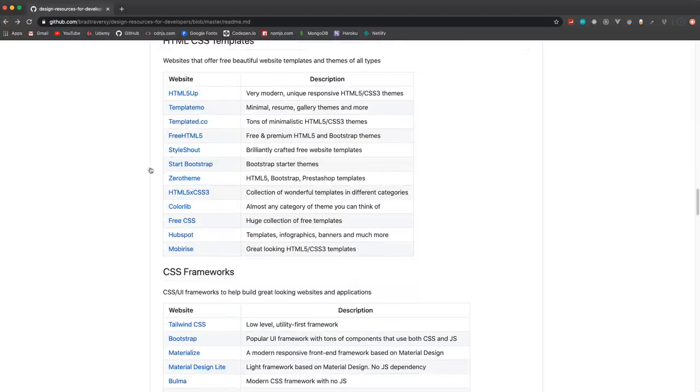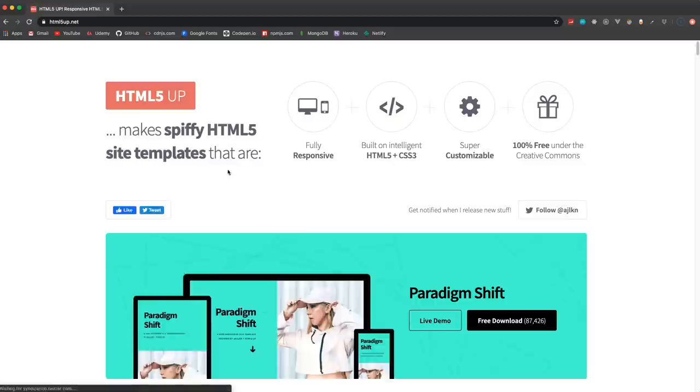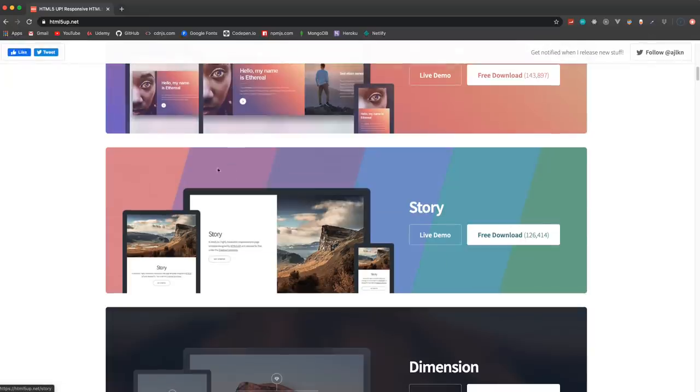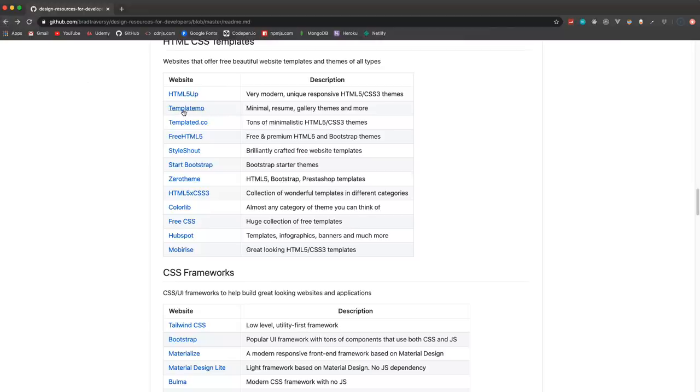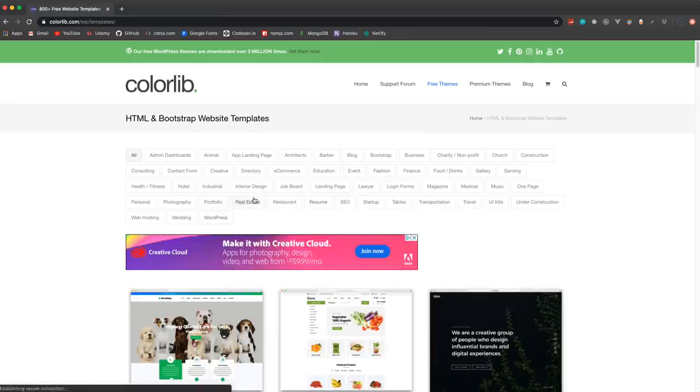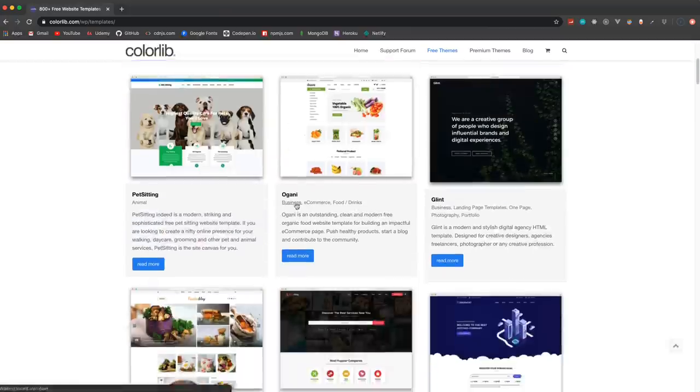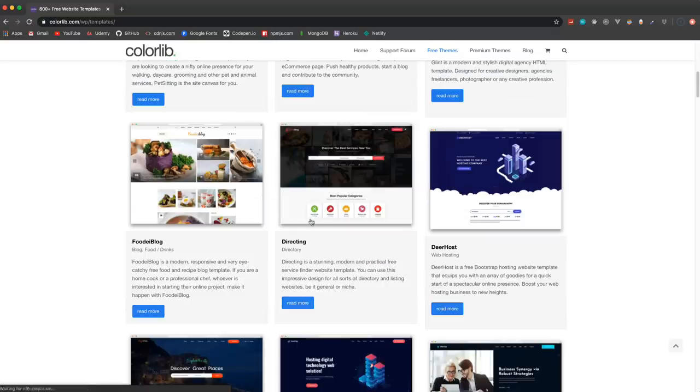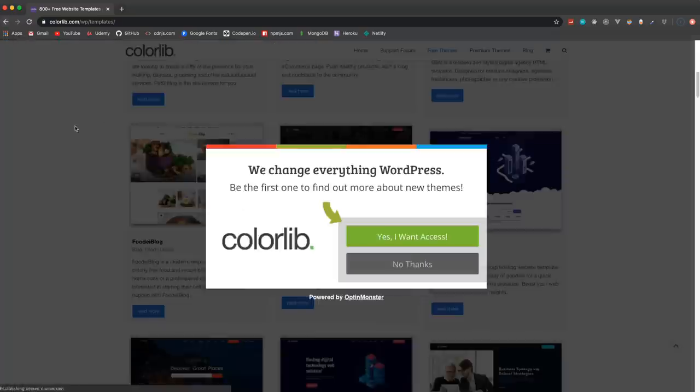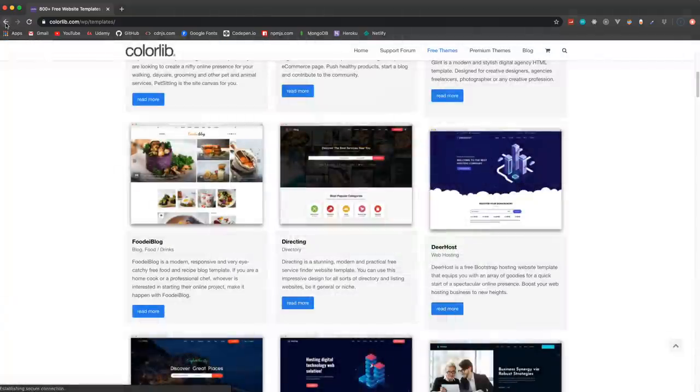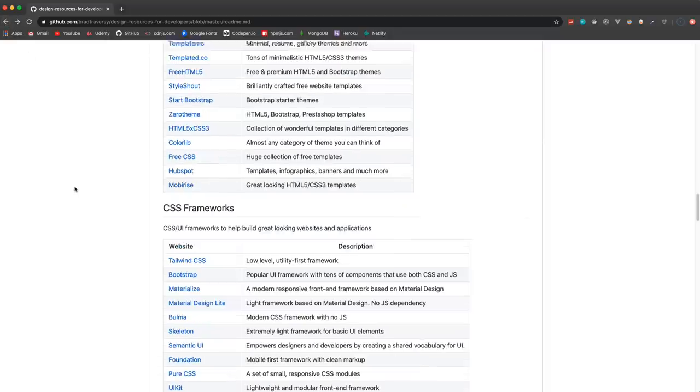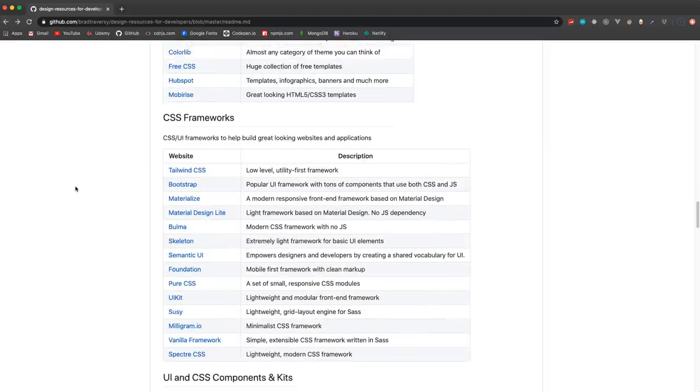HTML CSS templates - so HTML5 UP has a lot of nice unique templates. TemplateMo, Colorlib is pretty cool. There's a lot of different categories like real estate, restaurants, job boards. So if you need a layout for your application you might want to download one of these and just kind of tweak it.